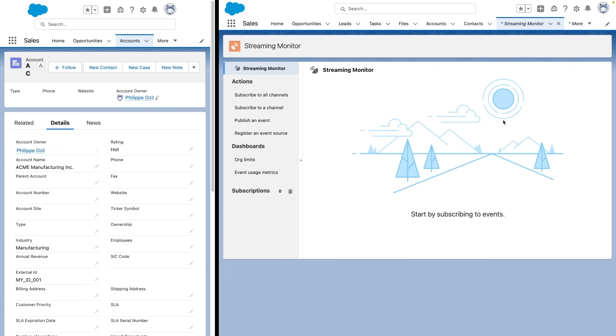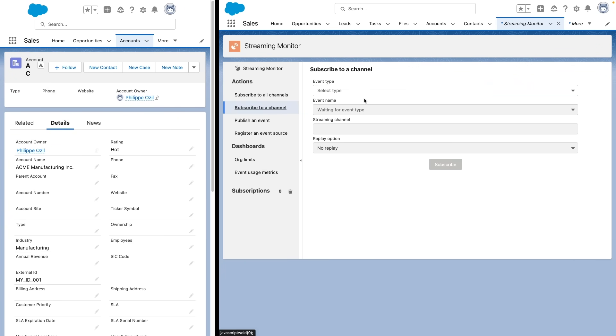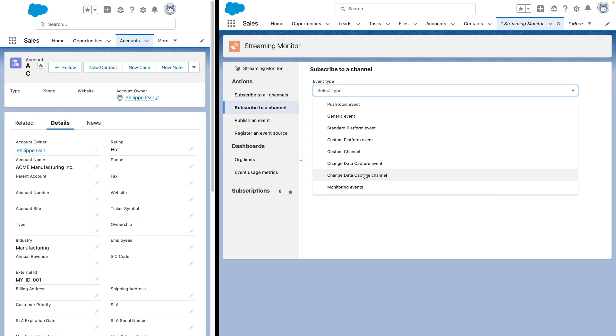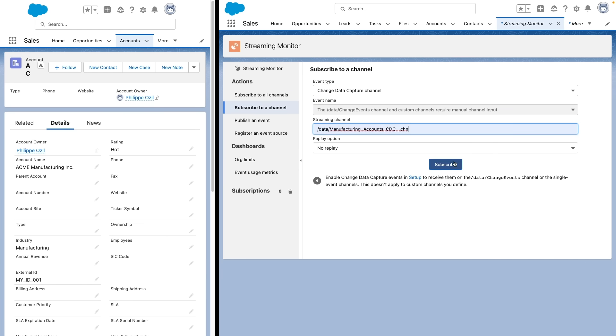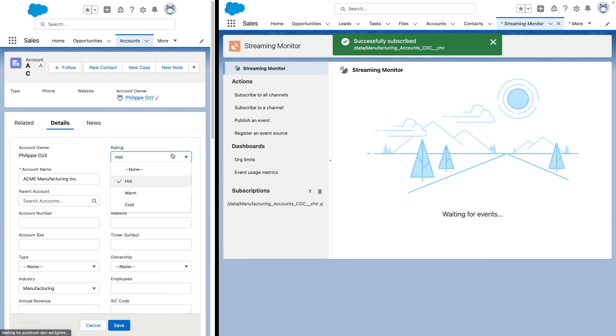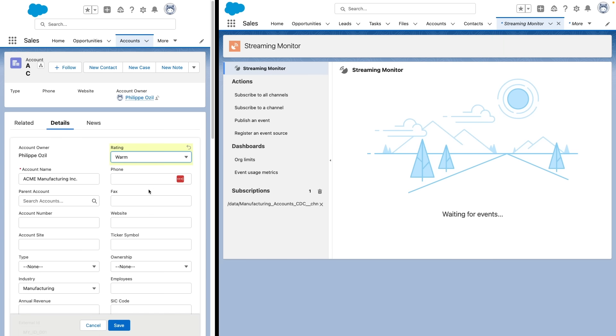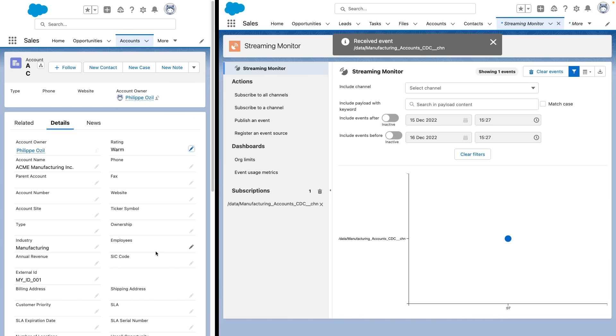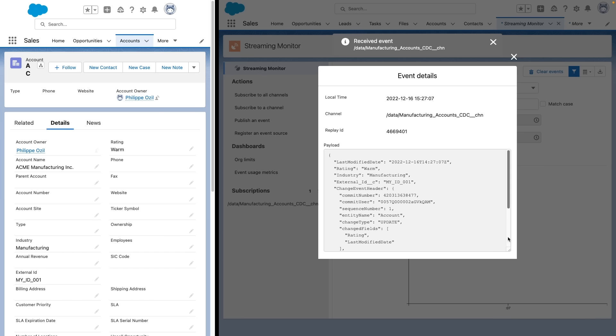All right, now that we are back in the org with the streaming monitor, I'm going to resubscribe again to the channel. And what we're going to do now is we're going to play again with one of the fields here. Again, I'm not very creative here. And once I save it, we'll get new change data capture events. Let's take a look at this event. Now you'll notice that we have access to the industry field because that's part of the filter, but we also have the external ID field which hasn't changed. So this is how we can use change data enrichment in your change data capture events.